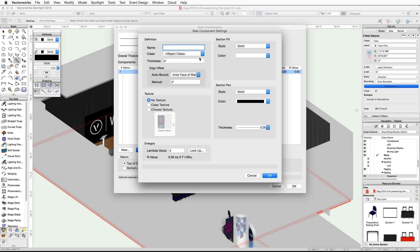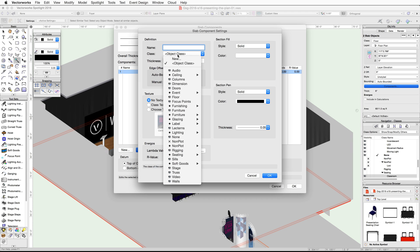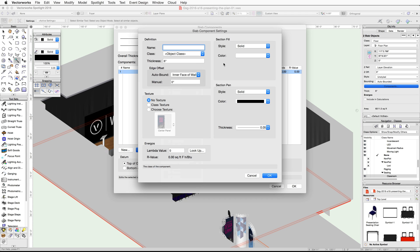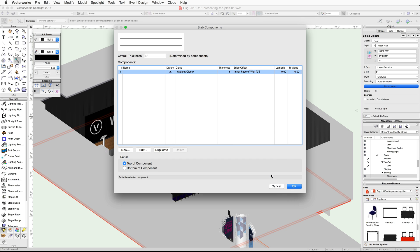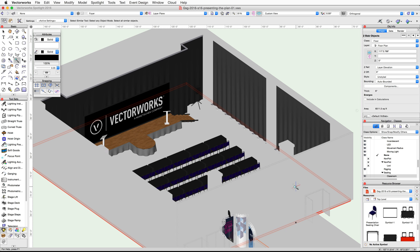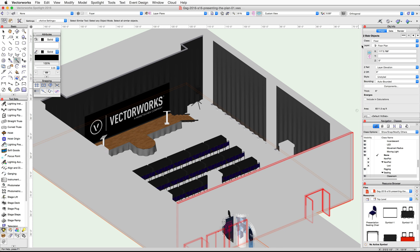In the Slab Component Settings dialog, set the class to Object Class, then set the fill color to Color by Class and the texture to Class Texture. Click OK, then OK again. If you check the Object Info palette, you'll see that the slabs are in the Floor class.